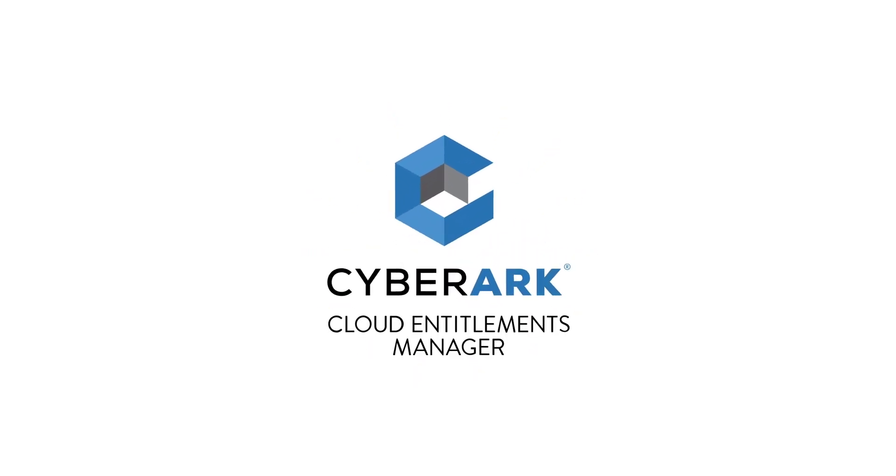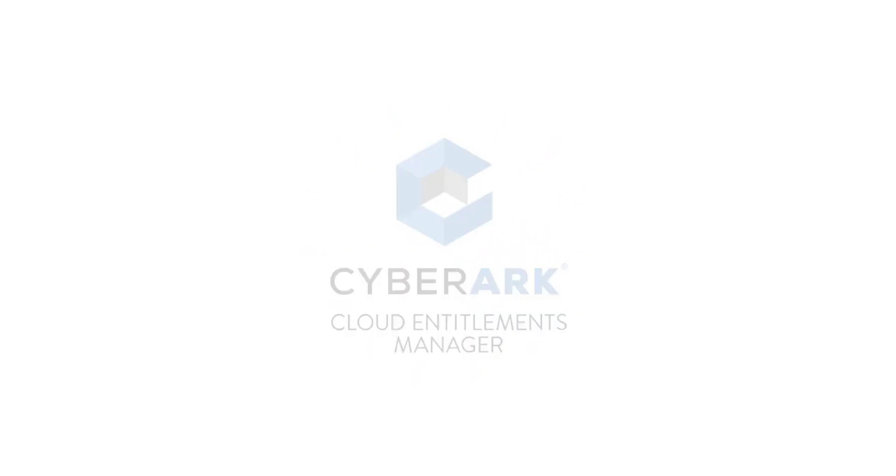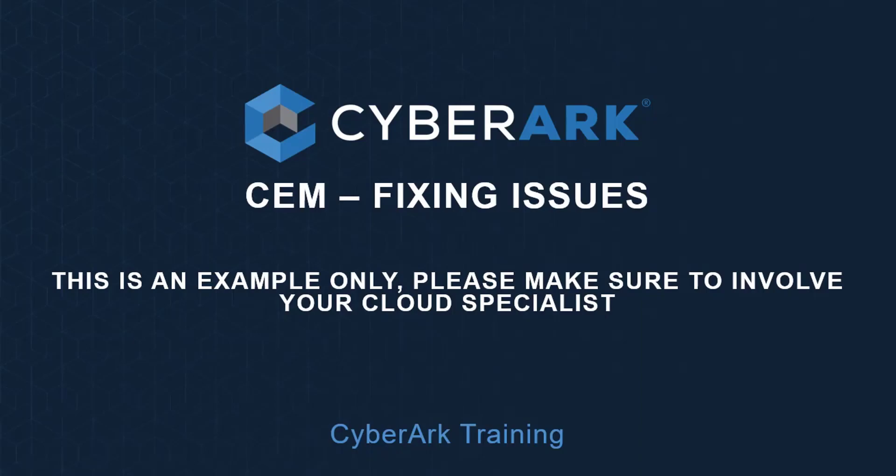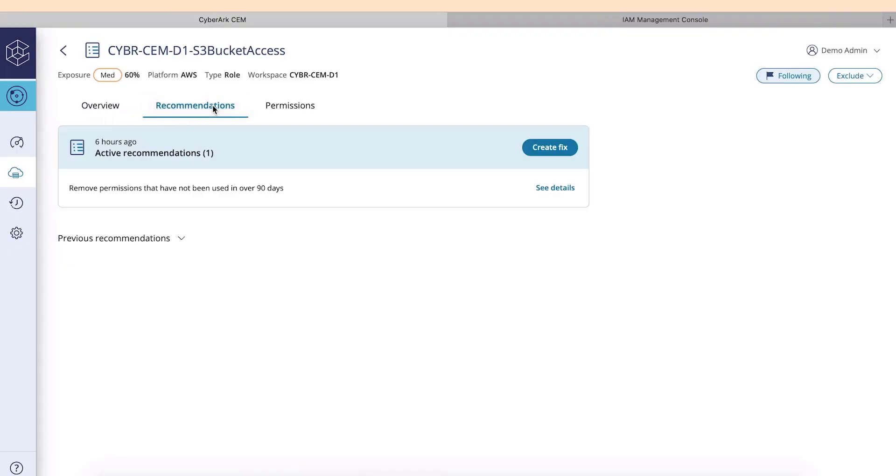In this video, we will see how Cloud Entitlements Manager can help you remove excessive permissions across your cloud footprint. In this example, we are looking at an AWS account.